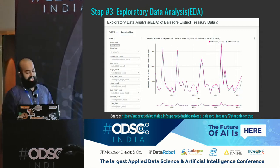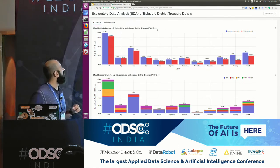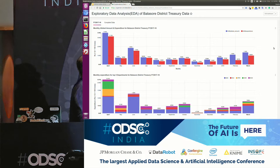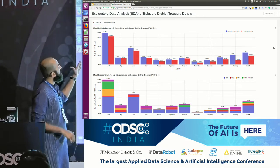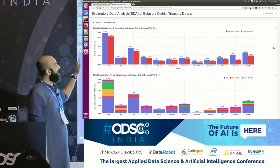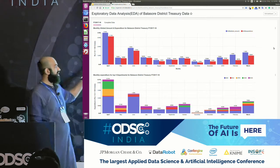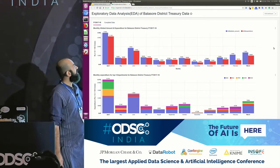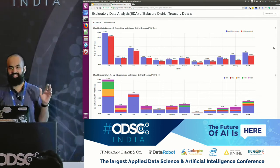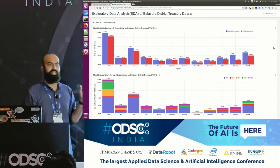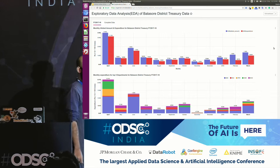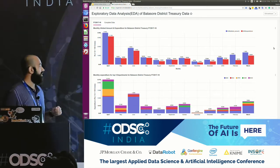Here we are seeing the monthly allotment and expenditure for the Balasore district. The blue is the allotment — the budgeted figure — and the red is the actual expenditure. From April to March for financial year 2017-18, none of the months is the district able to spend the money which was allocated to them. More money is being allotted but the district is unable to spend it in any month from April to March. And obviously there's a big surge in April — we'll try to figure out the reasons for that.